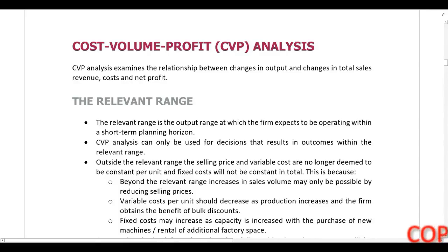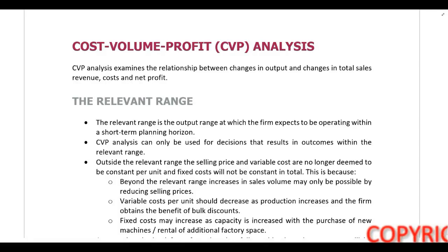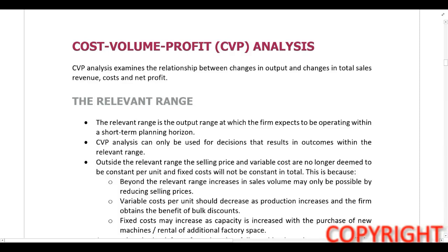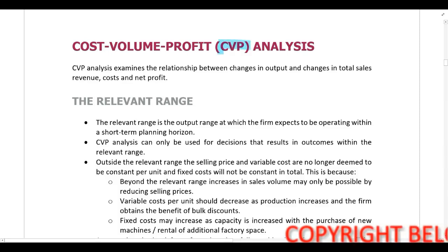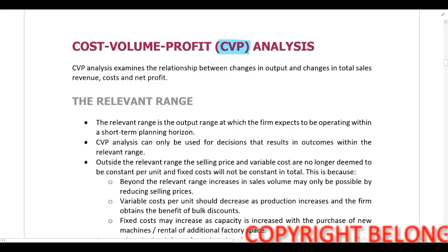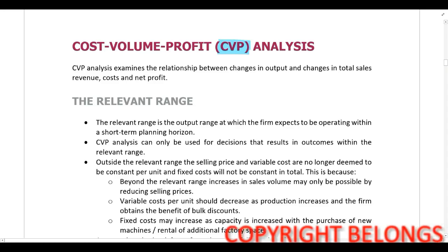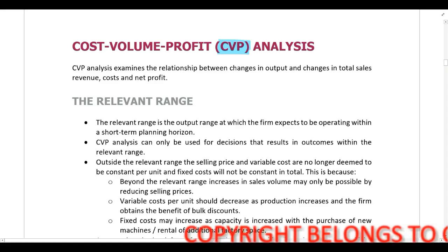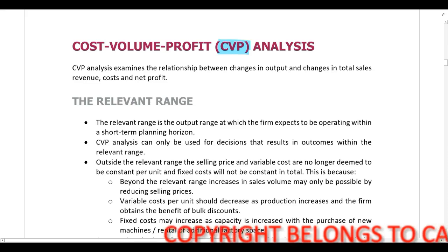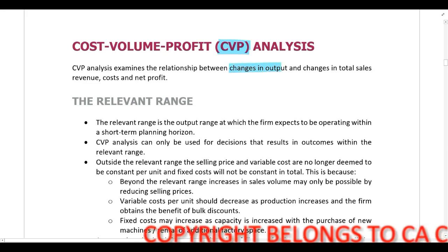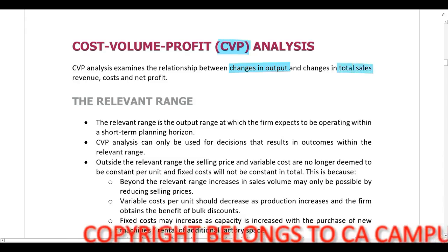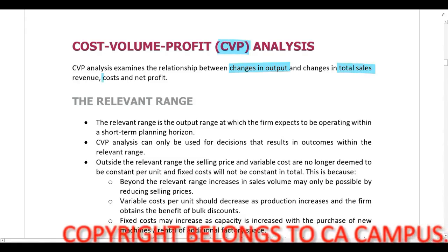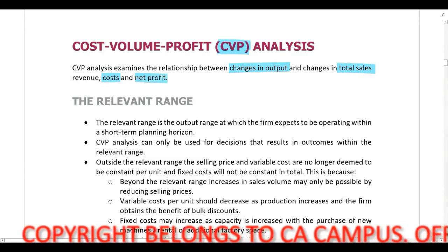In this lecture, we are going to be looking at cost-volume profit analysis, or more commonly referred to as CVP analysis. With CVP, we examine the relationship between changes in output, changes in total sales, costs, and net profit.